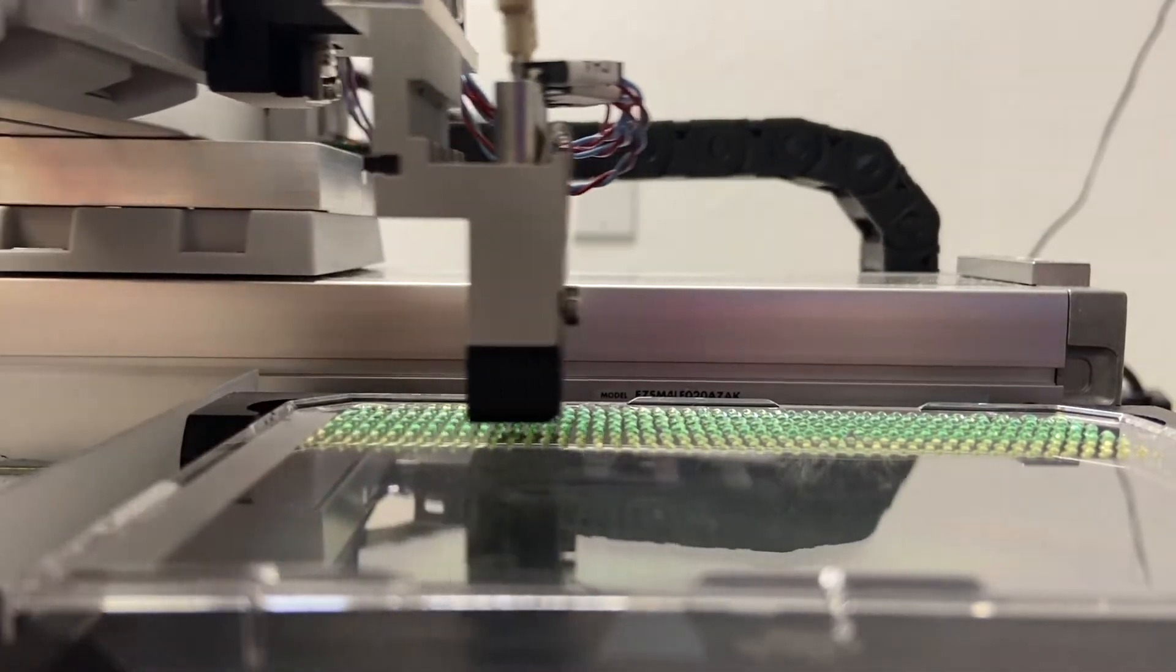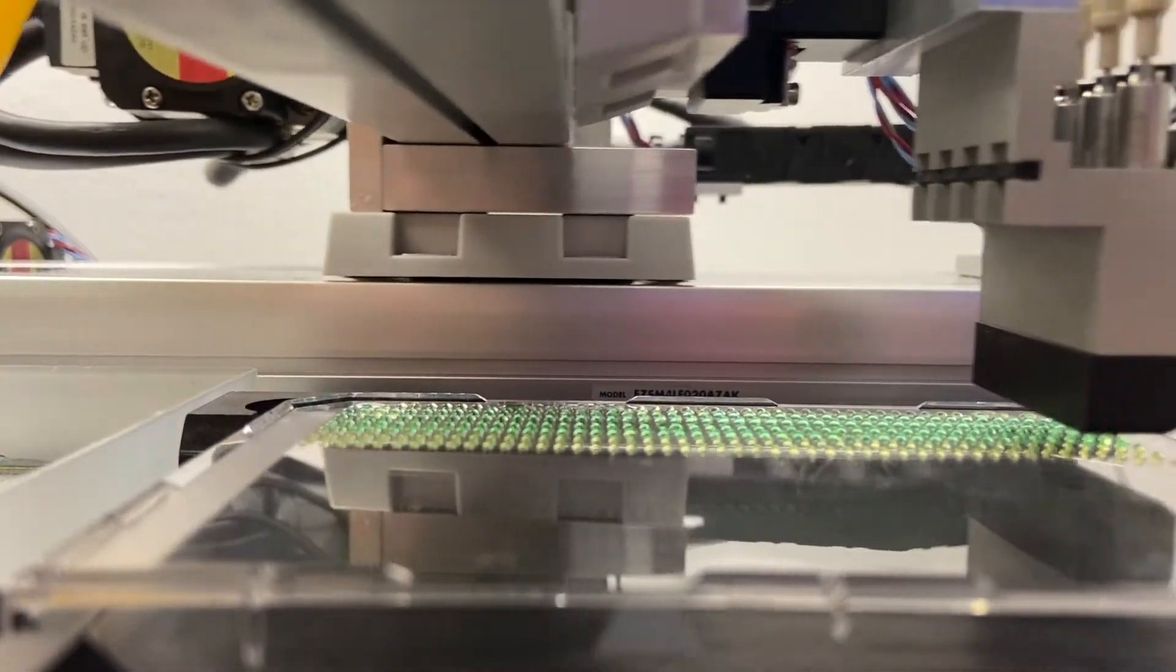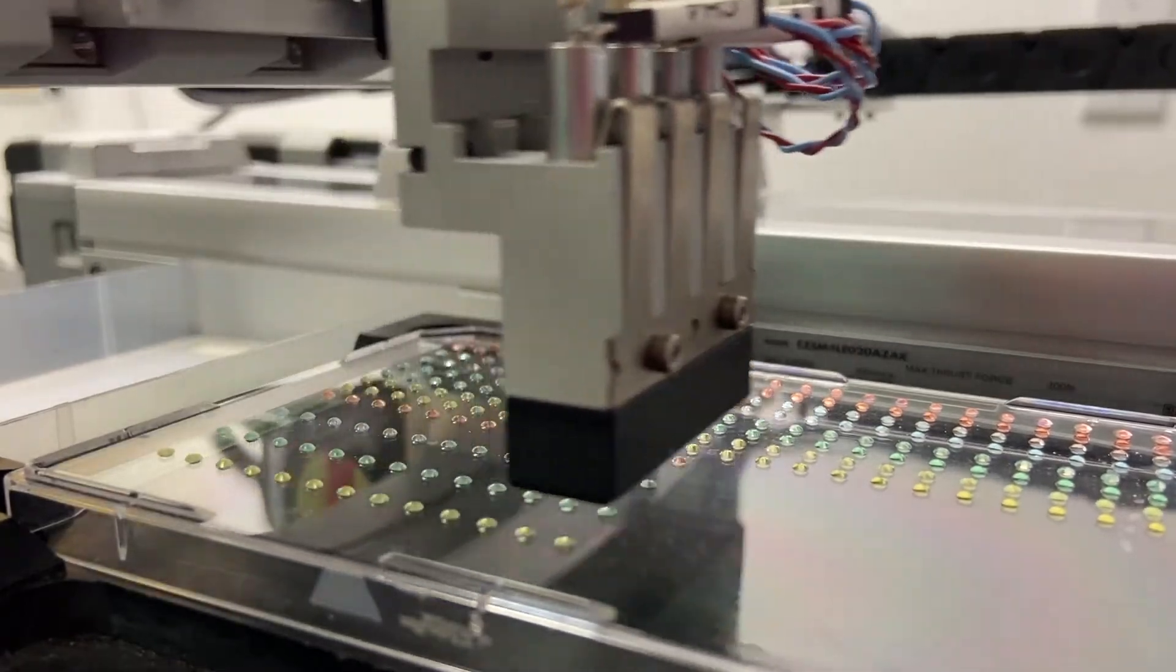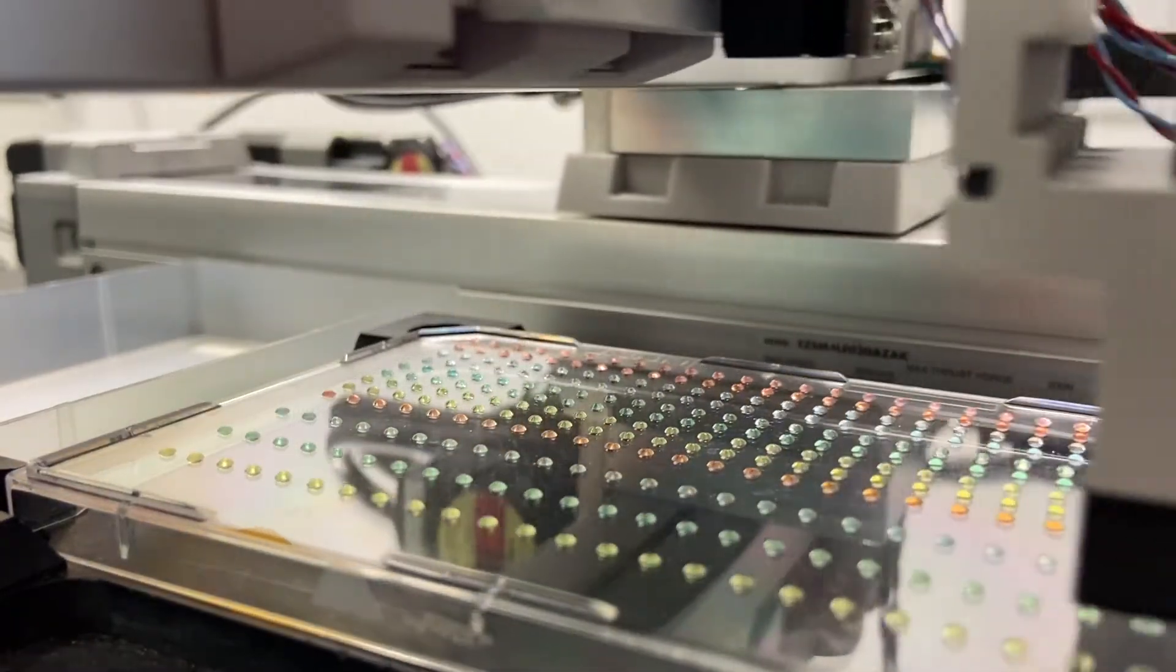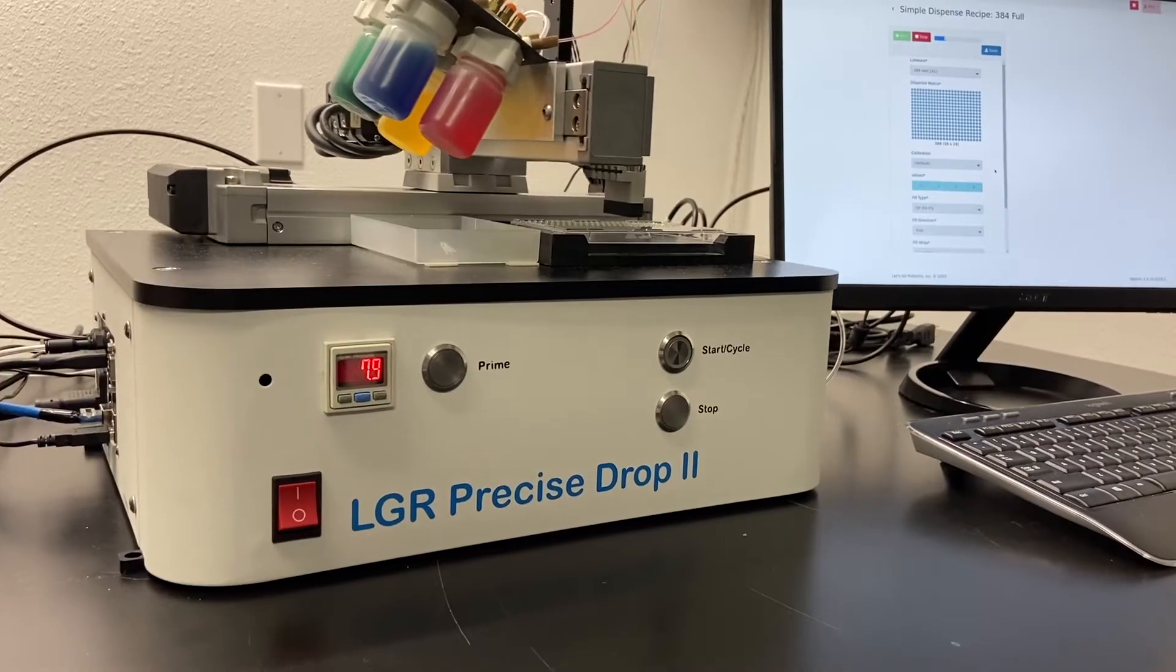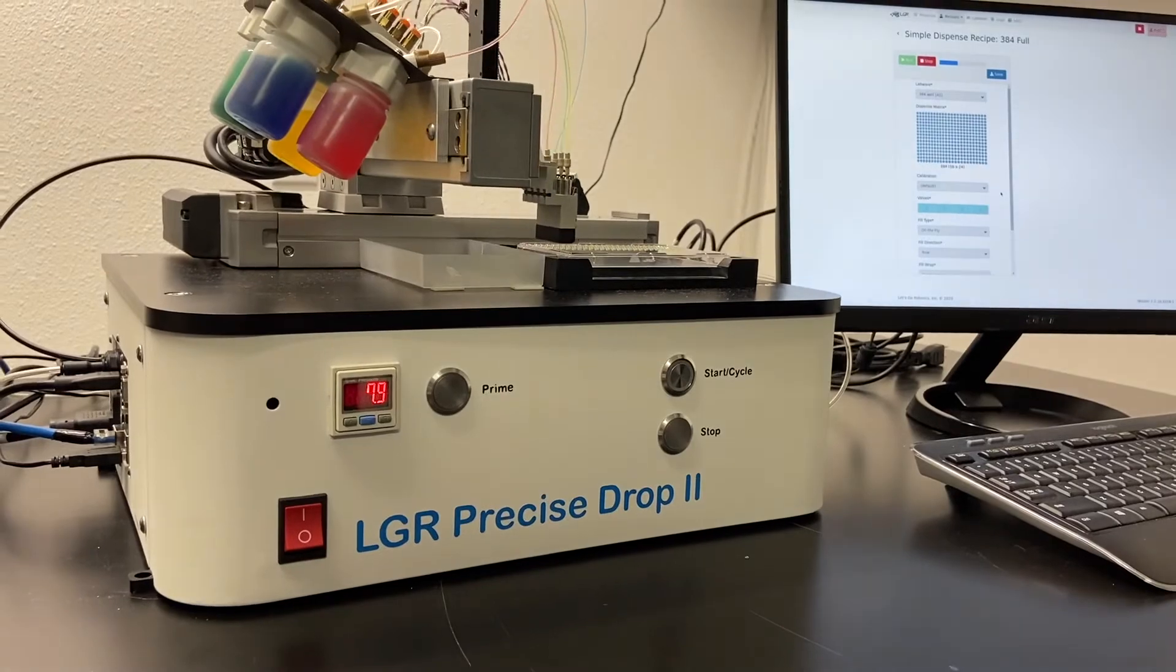The system is automation robotic friendly with new features currently in development. The software runs on a Linux box computer with a user-friendly web interface.